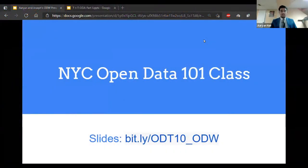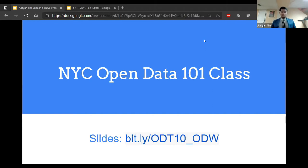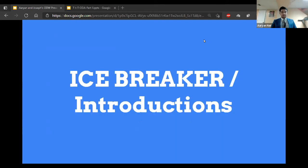Hello, everyone. Welcome to NYC's Open Data class. This is the 101 class, so it's the introduction, just so that we get around to understanding what is open data and how it can be used in our daily lives, professional careers, or whatever. My name is Arian, and I'm here with Joseph. Joseph's going to take it from here.